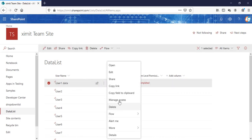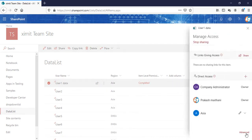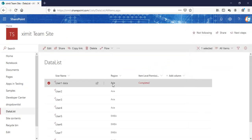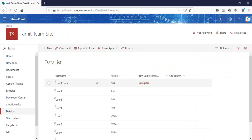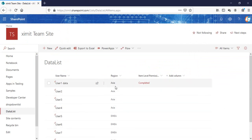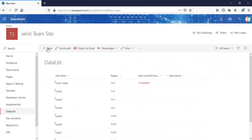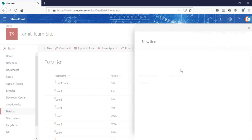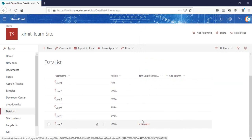The workflow is completed. I'll check the permissions level — going into Manage Access, and as you can see, only the Asia group has the permissions level for this particular item because the region is Asia. Likewise, if I create a new item, say User 9, and set the region to EMEA and save, the permissions will also be changed automatically when the new item is created.